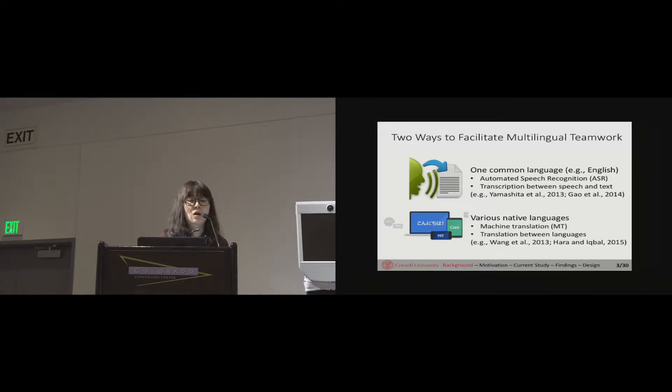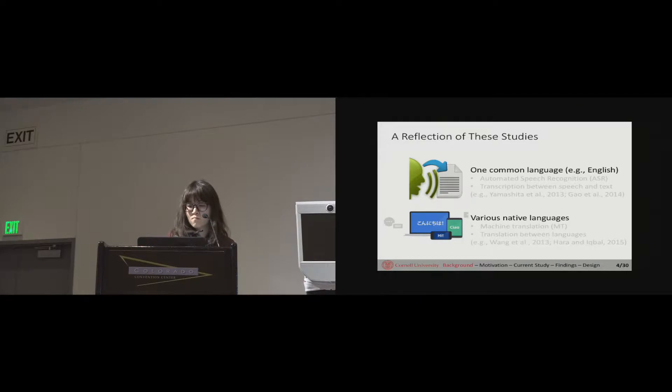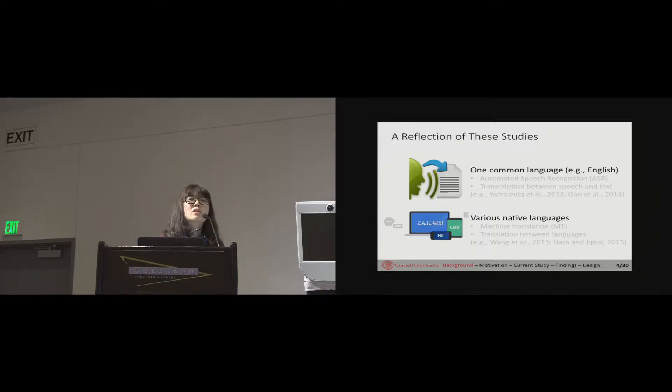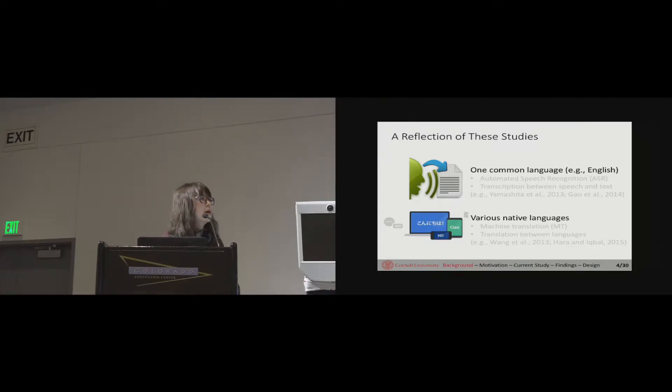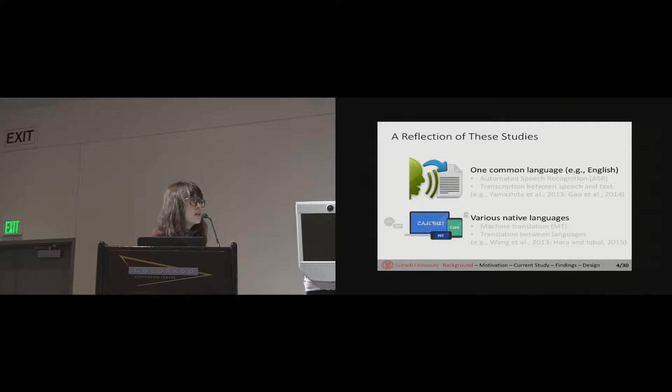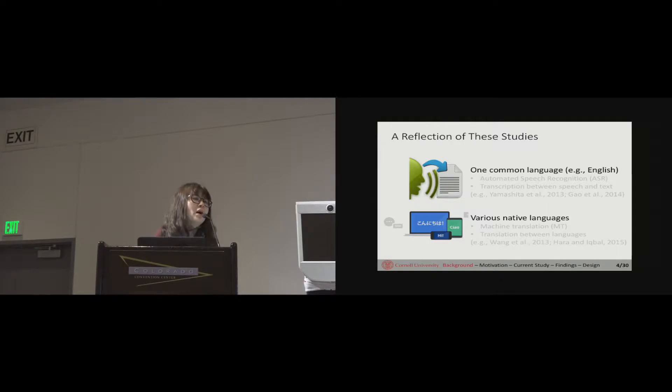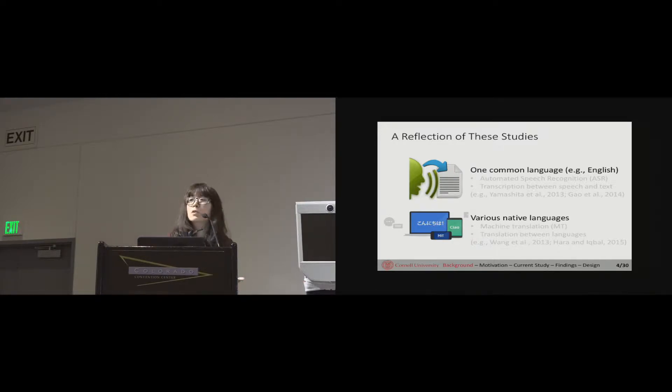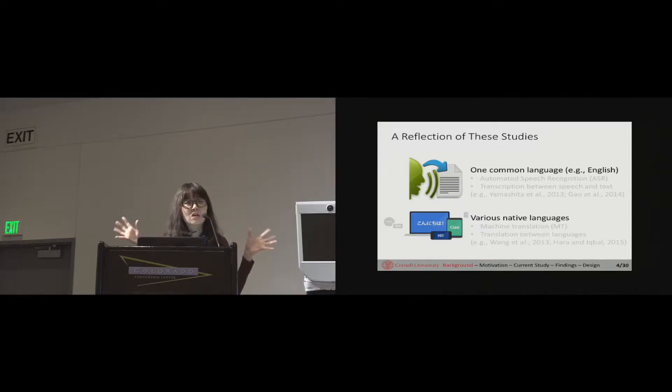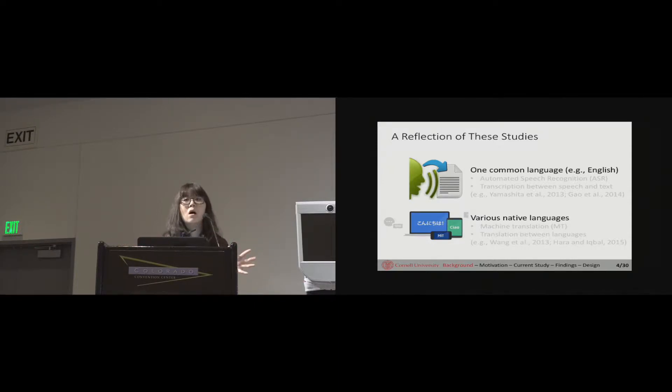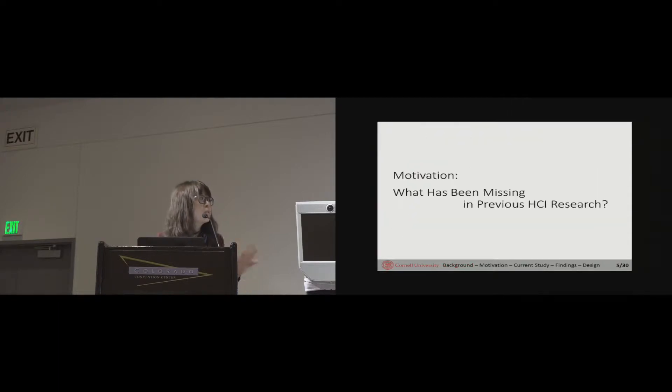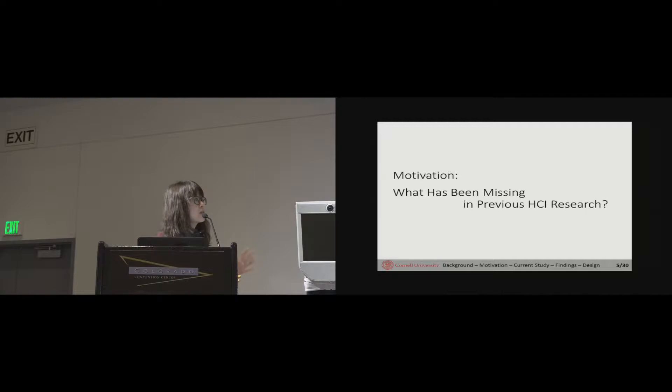When reviewing and reflecting on those studies, one thing we noticed is that all those studies seem to be bounded by some pre-assumptions. They tend to assume that either people always prefer to stay with English as a common language or people always prefer to use their native language. But what about when those pre-assumptions are challenged? What about when we look at multilingual teamwork from a more dynamic social perspective where people need to rely on ongoing information scattered in the context to make those on-the-fly judgments?